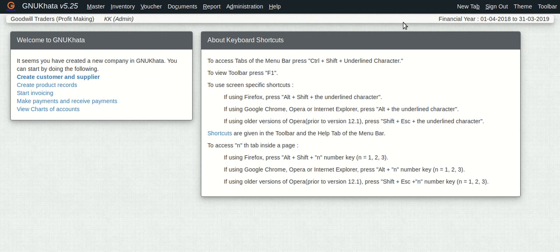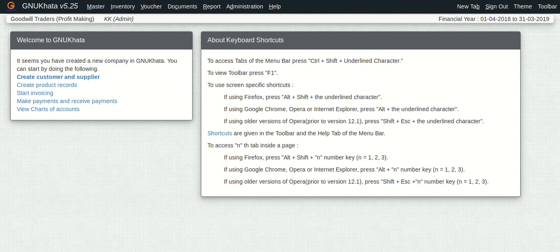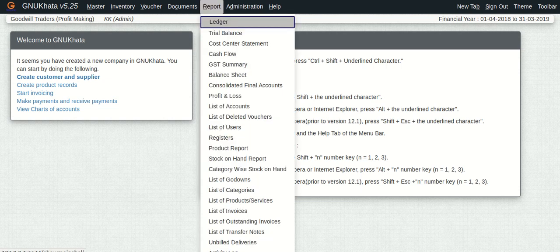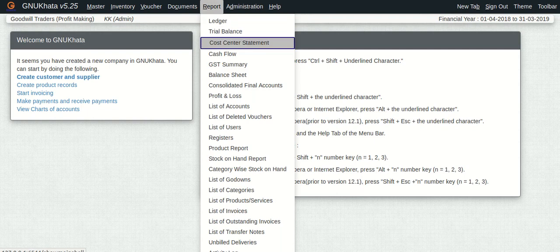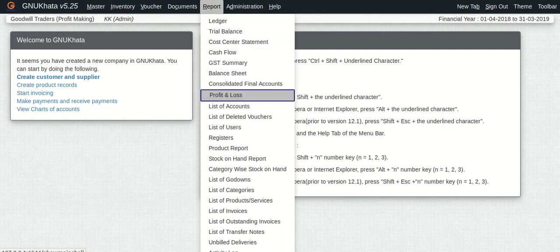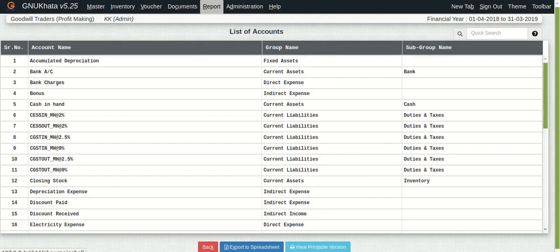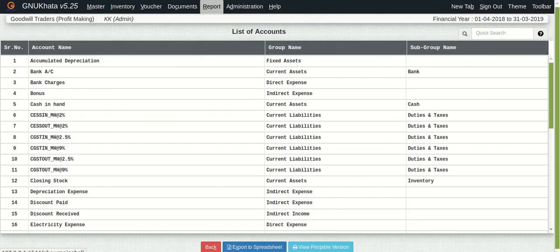Now you must be wondering that the organization is set up and we have talked about automation. We selected a few options. What could be the result of that? The first thing I would like to show to you is the chart of accounts. Yes, you're right. The account ledgerheads which GnuKhata automatically creates for you. So let's go there and have a look.